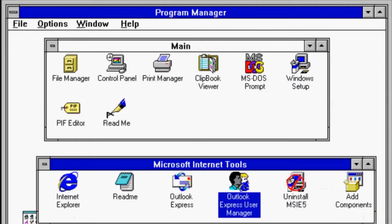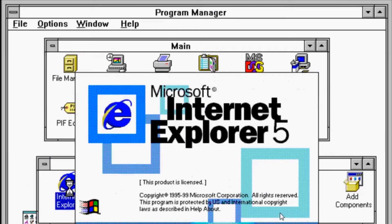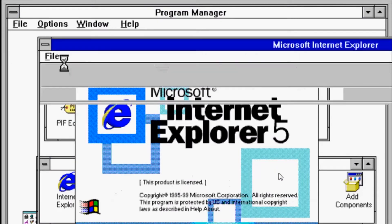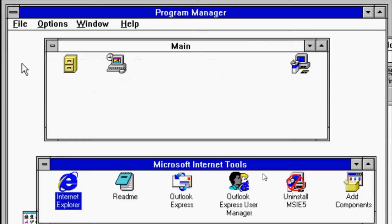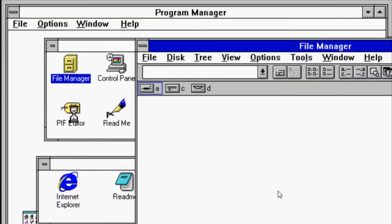Today we're looking at how to run 32-bit applications under Windows 3.11. First, we need to locate the Win32s install package from the Internet.